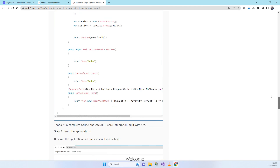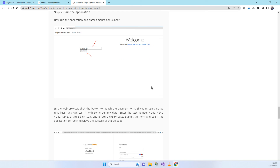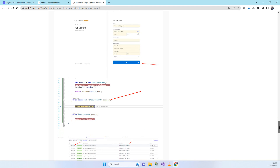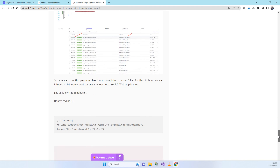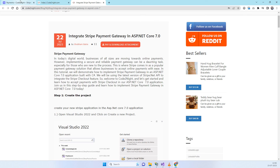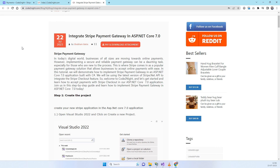We have mentioned everything in the blog post so you can read the information there. We have also entered the test card details which we used, though you have to enter your own address. This is how Stripe payment gateway works in .NET Core. If you have any issues, comment on the video. If you need a video on any other topic, comment with the topic name and we will make that video. Thanks for watching, and if this works for you, don't forget to subscribe!